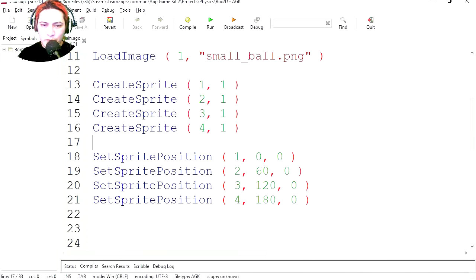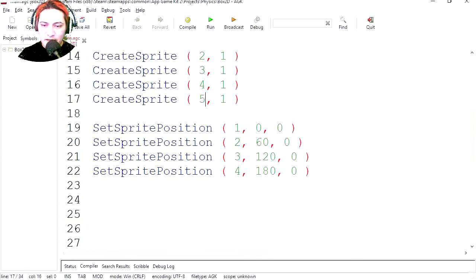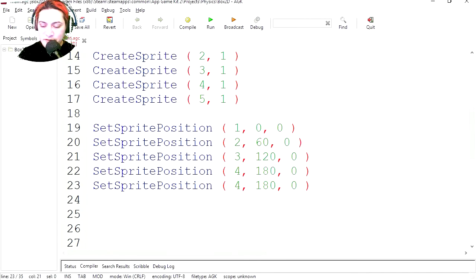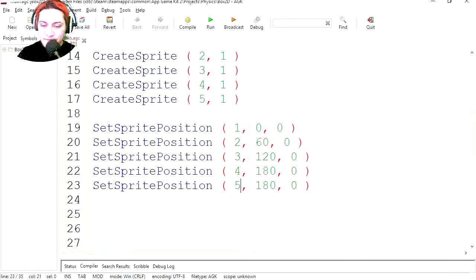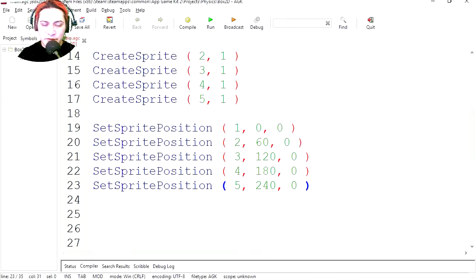Let's make one more sprite. Paste it, sprite number five, and we're gonna set the position. So this will be number five and for the x position we're gonna go 240. Okay, let's run this. Wow, we have five sprites.